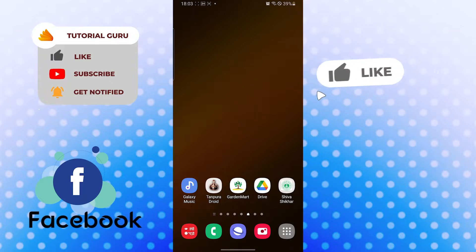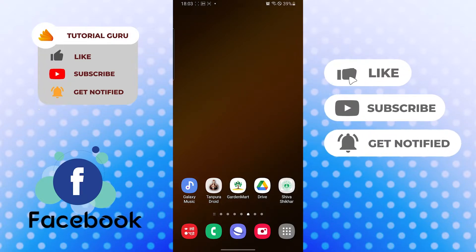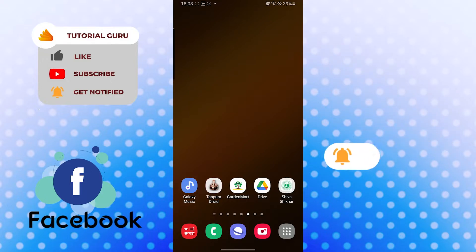But before that, don't forget to like, subscribe, and hit that bell icon for more videos.